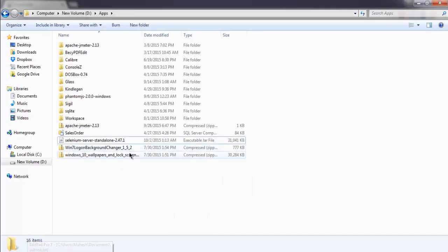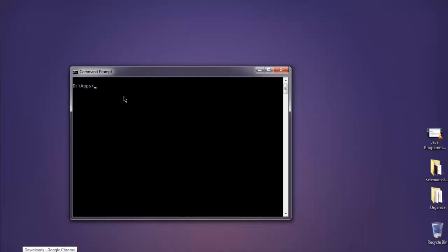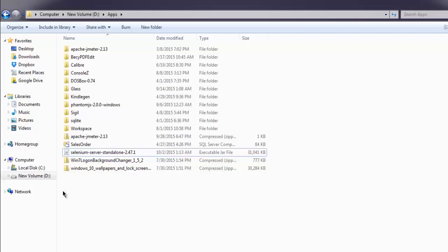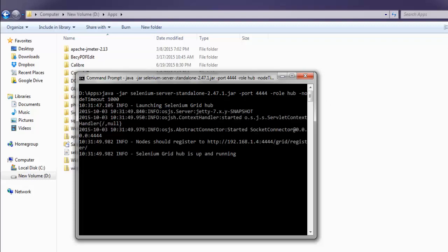Make your command prompt go to this particular directory. Now what we will do is simply type in a command that will access this Selenium server. Type in: java -jar, then the name of the jar file. Paste in the file name, then .jar, then -port 4444, then -role hub, then -node, then capital D timeout for 1000. Hit enter and this should start the Selenium Grid hub.